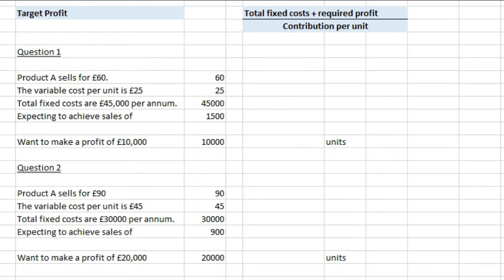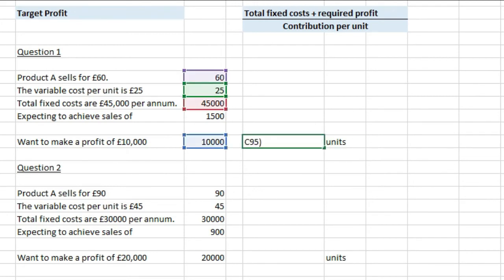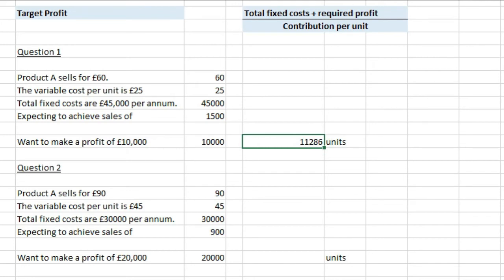Now let's look at target profit. If a question states someone wants to make a profit of £10,000, you need to find how many units to produce. All you do is take the total fixed costs, add the required profit, and divide by the contribution per unit. So for question one: £45,000 fixed costs plus £10,000 target profit, divided by £60 minus £25, gives us 1,571 units — sorry, that's 11,286 units to make.